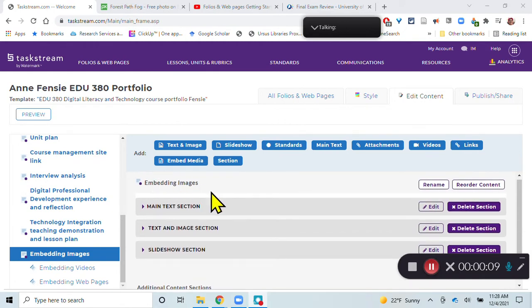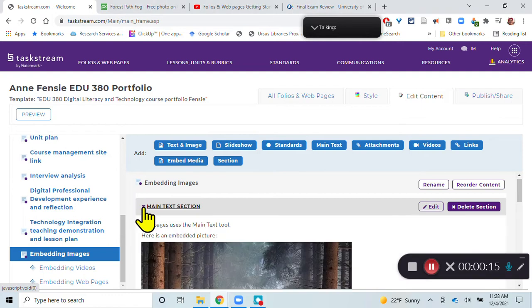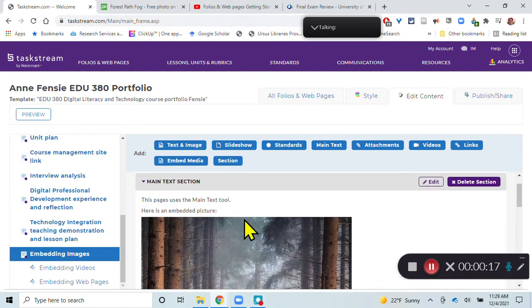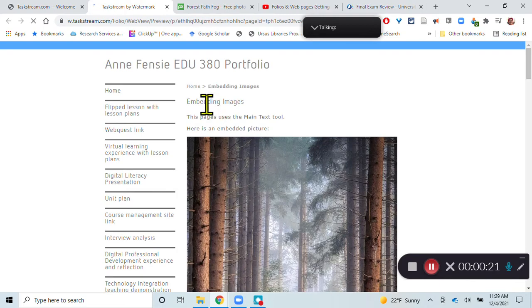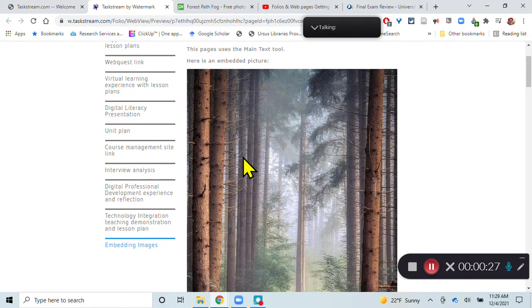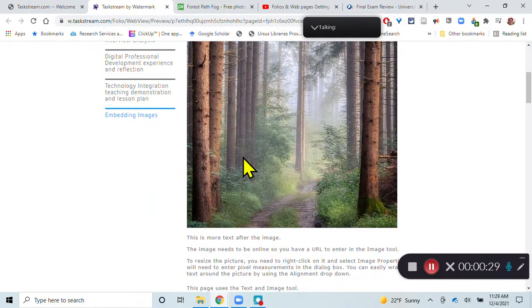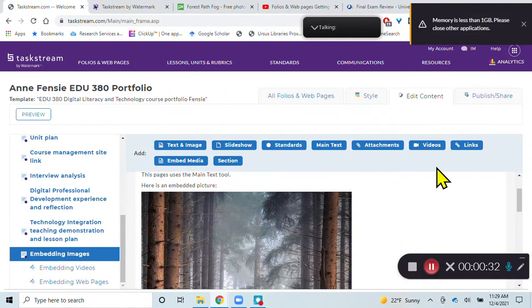I have a new section in my portfolio here called Embedding Images, and I used the main text section. I'll just quickly show you a preview of what this looks like. So here's that new section, Embedding Images, and this page uses the main text tool, and here is an embedded picture. So let's go back and see how that is done.